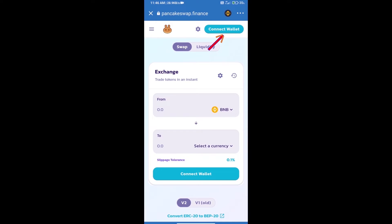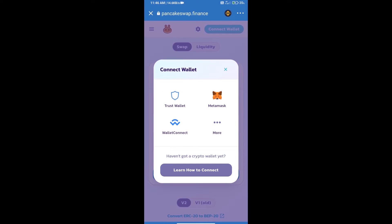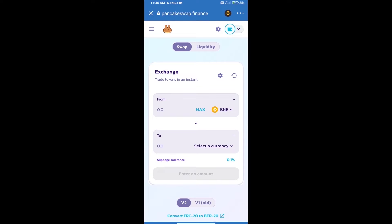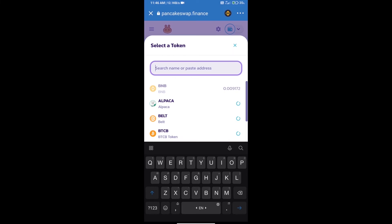Click on Connect Wallet. Our wallet is Trust Wallet — click on Trust Wallet. Trust Wallet has been successfully connected. Now click on Select a Currency, where we will enter the Supermind Sweeper Token smart contract address.